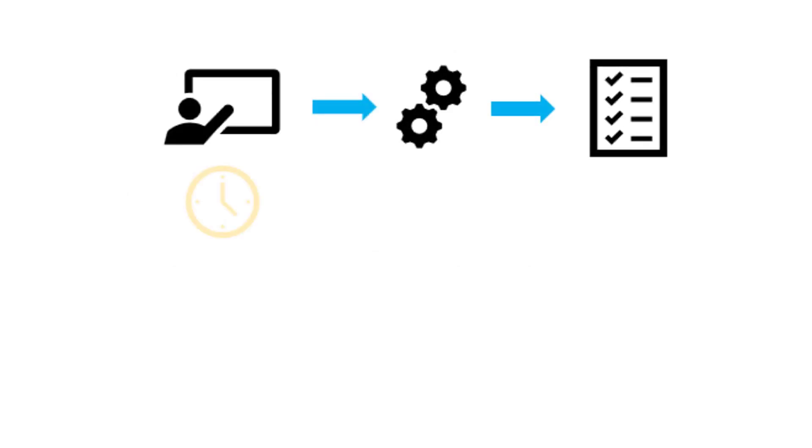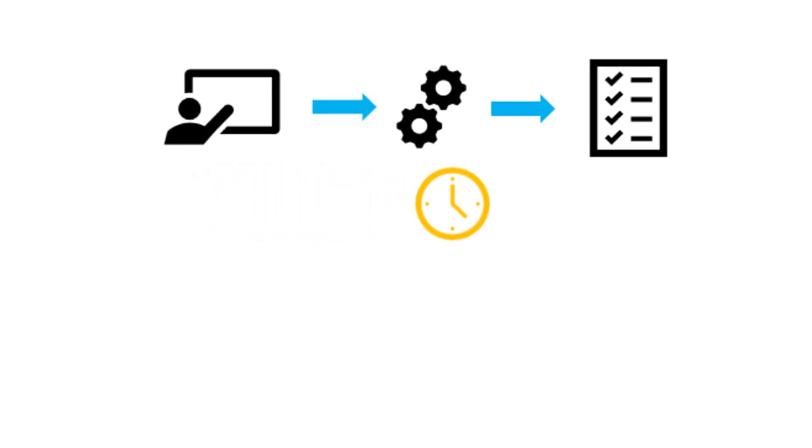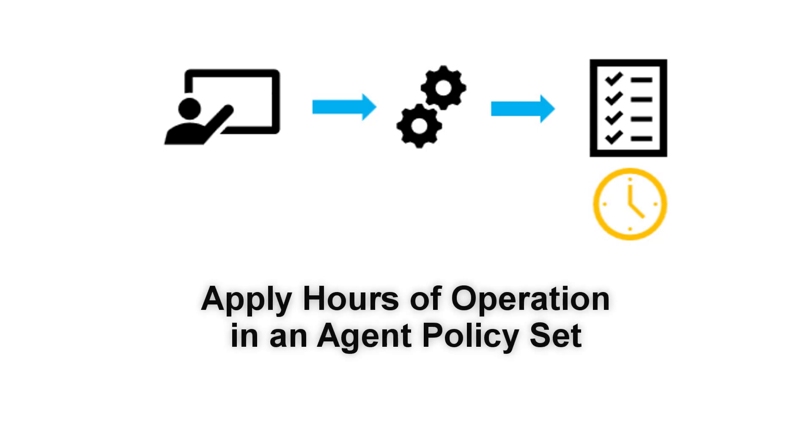Now that you understand how the hours of operation setting works, let's step through the process of actually applying hours of operation in an agent policy set.